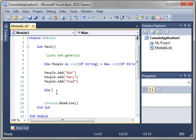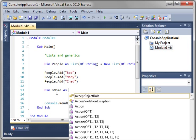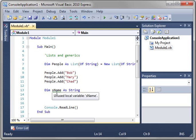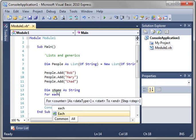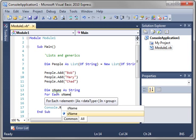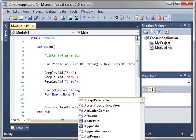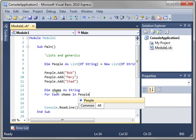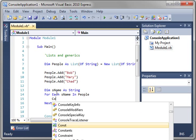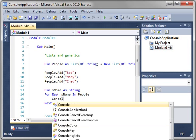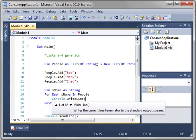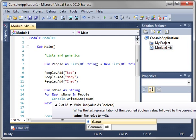Dim, we'll say Sname as String for each Sname in People. And then we can just console write line. And we'll just print out the name.